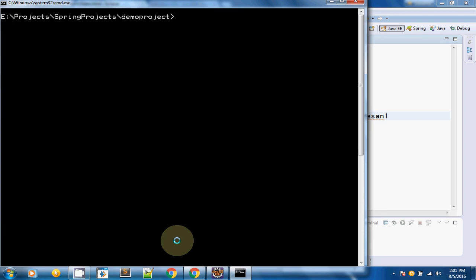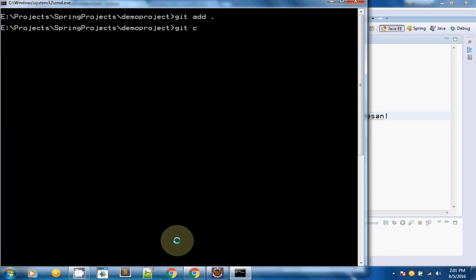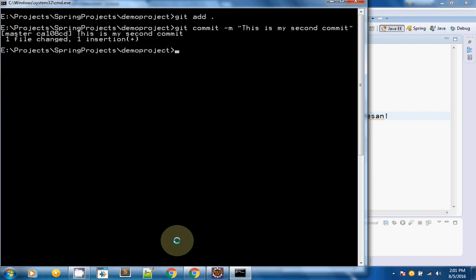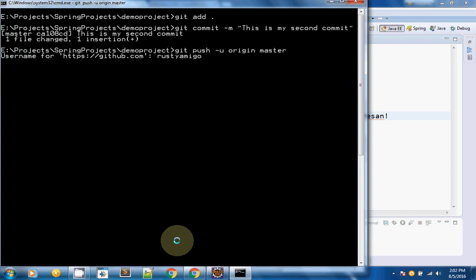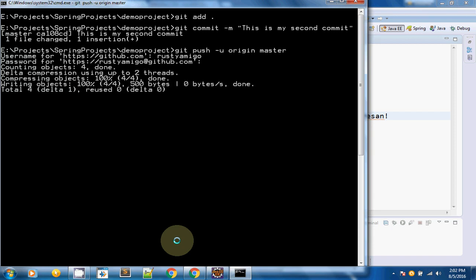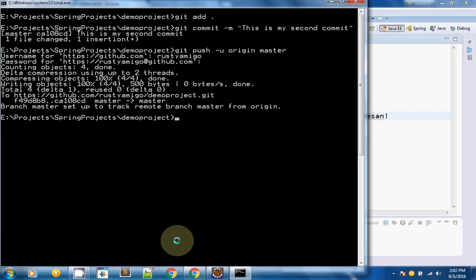Now I will add the changes with git add dot so the files are ready for commit. Then I will do a git commit. I am not going to use the remote command again because it has already been linked with my project. I just need to use the push command again. It is asking for my username and password. My file has been uploaded to my GitHub repository.